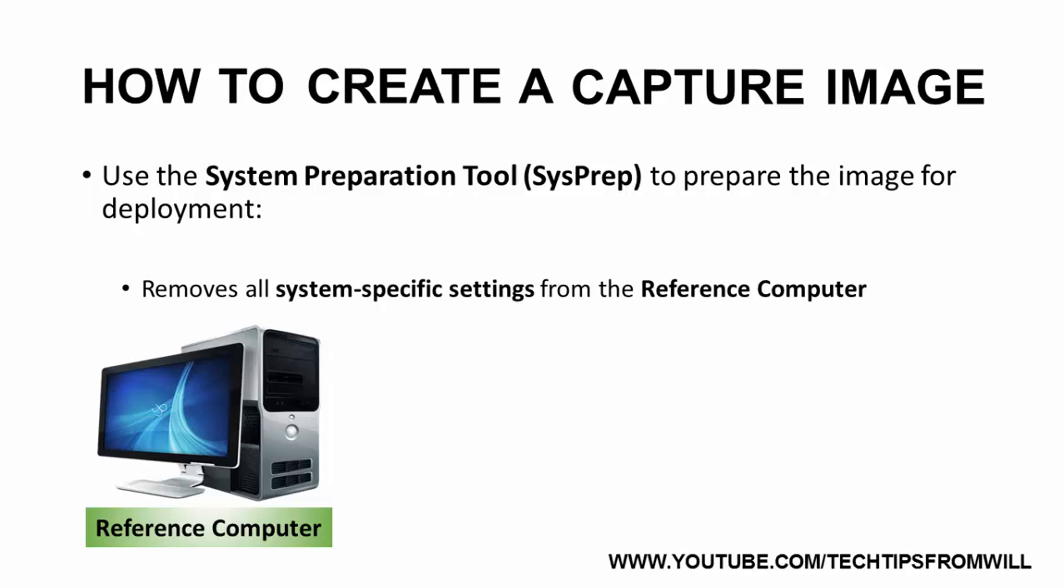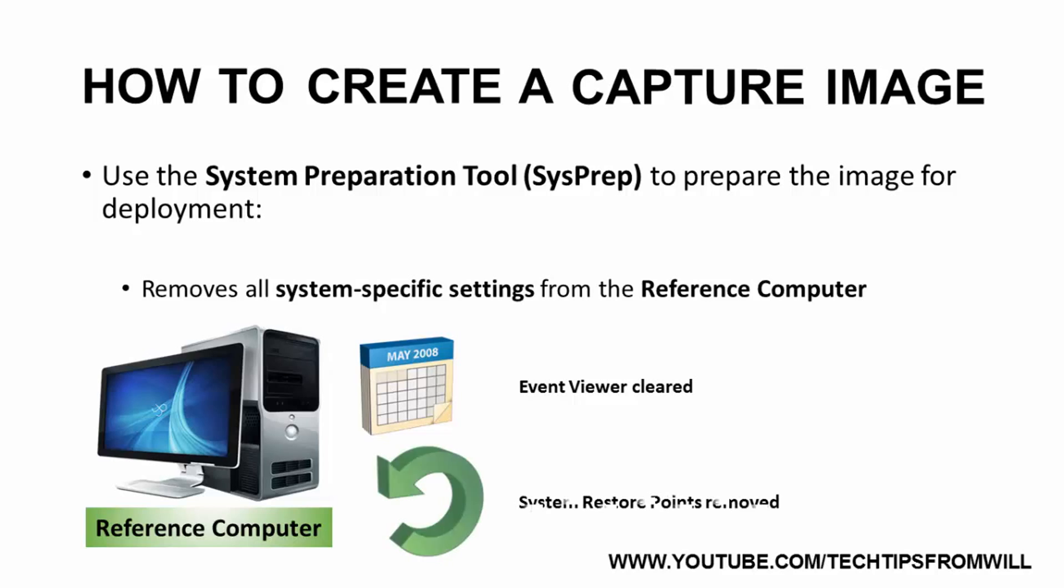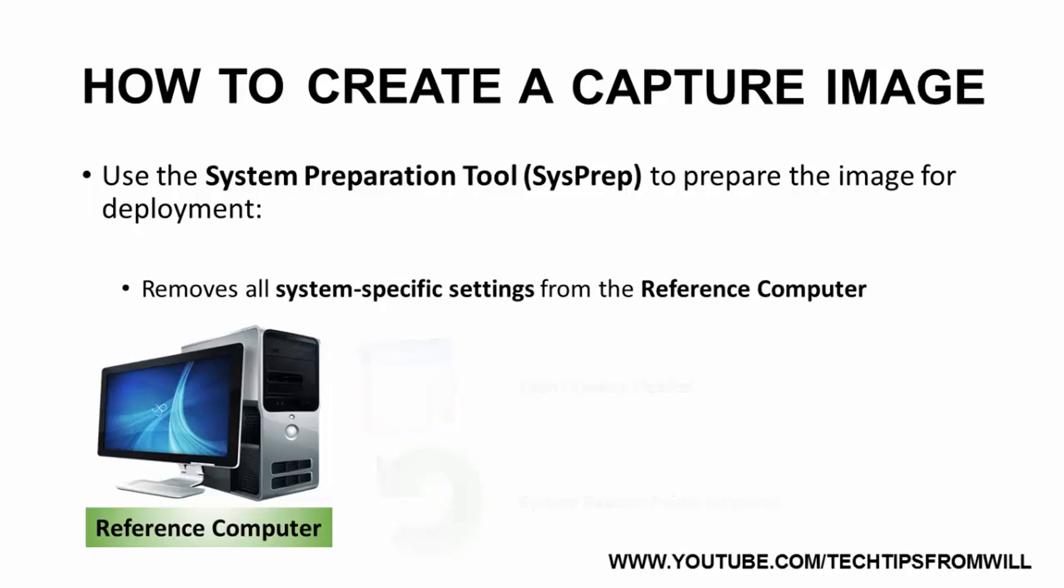Lastly, SysPrep will clear all of the event logs and will remove all of the system restore points from the reference computer.